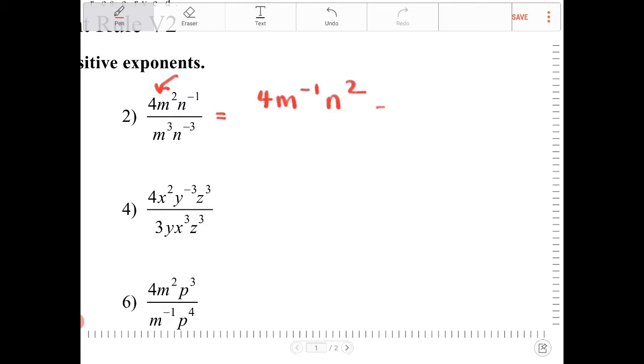Re-expressing this, it's equivalent to 4n squared over m, because m to the negative 1 is 1 over m.